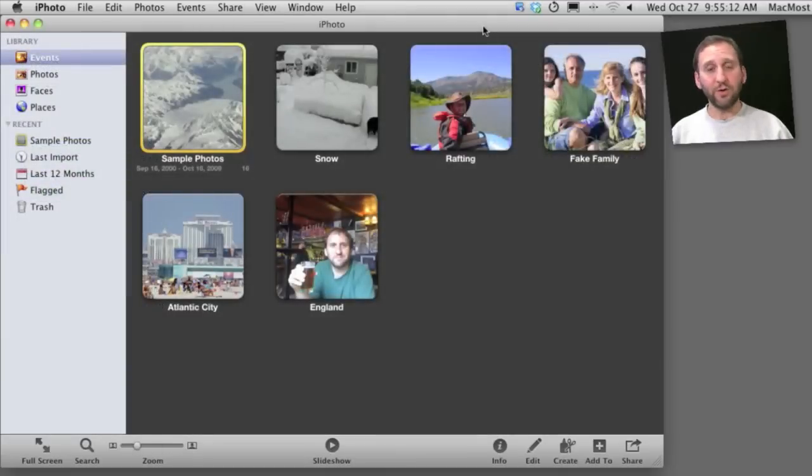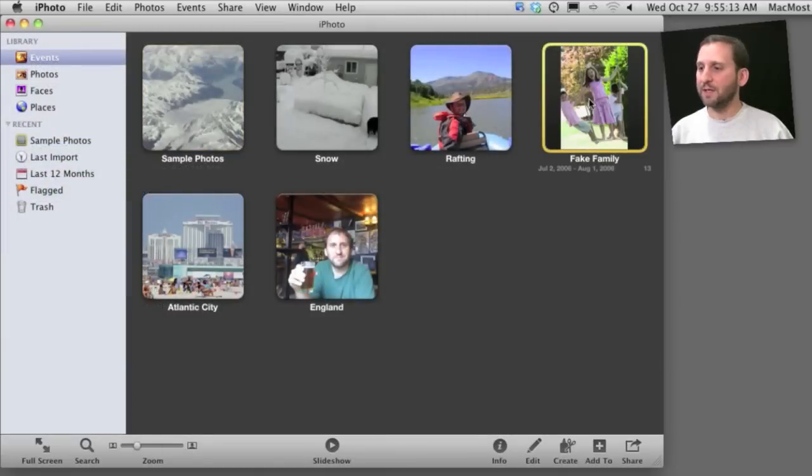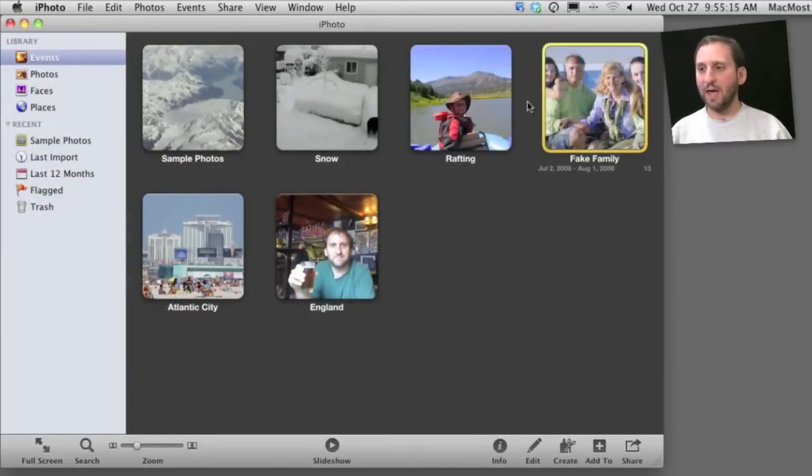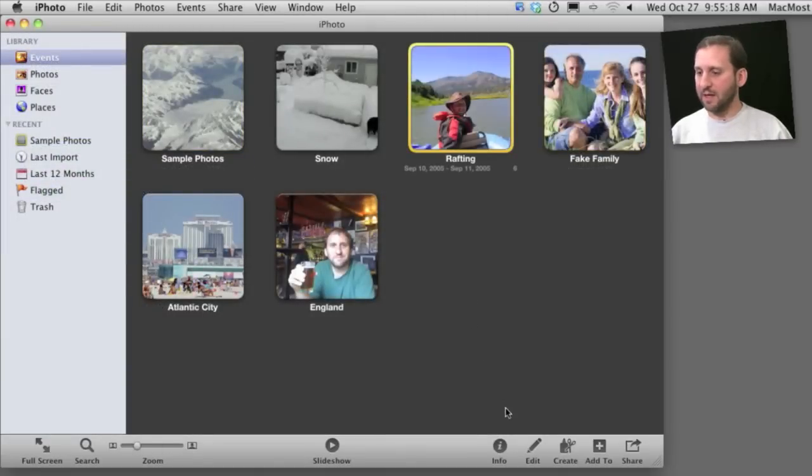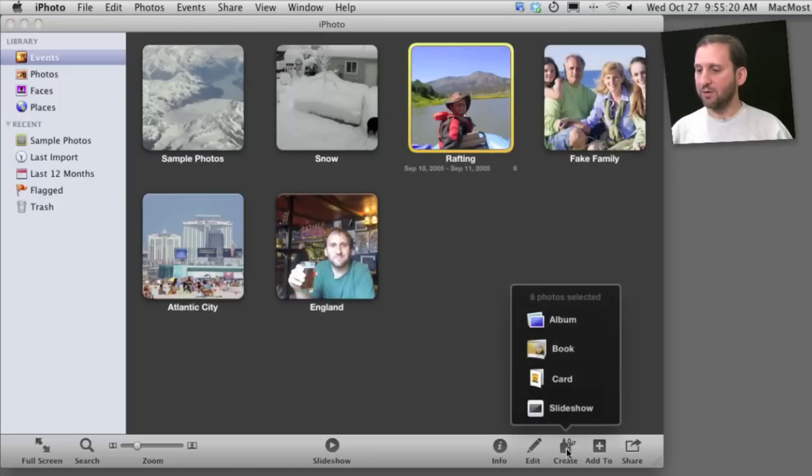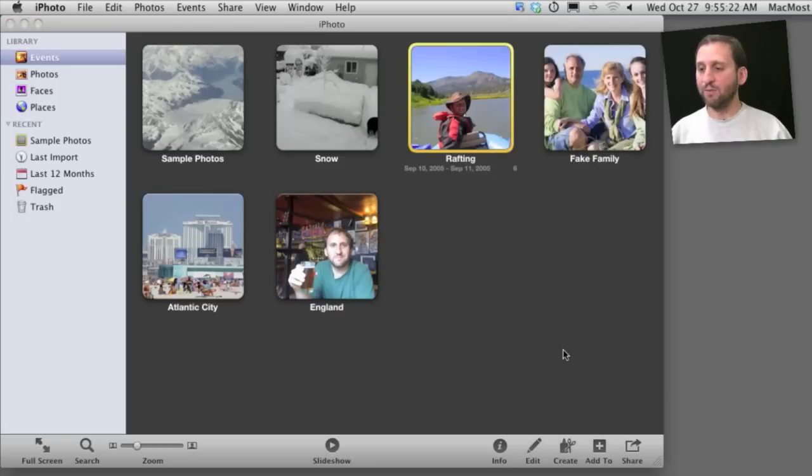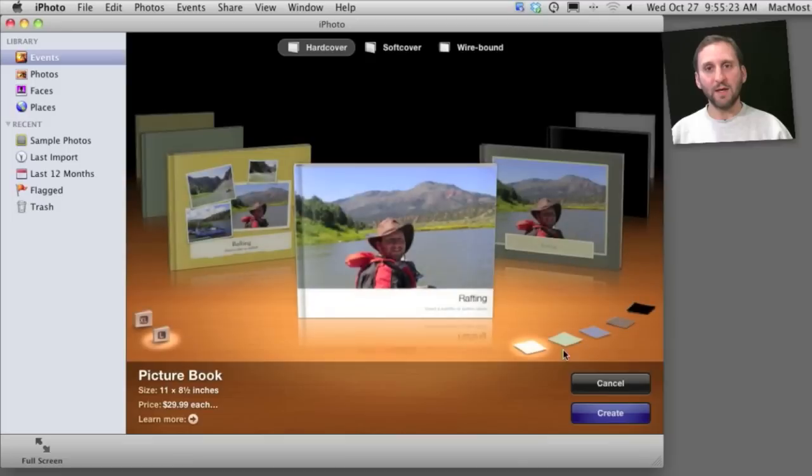You can also create Keepsakes. These are things like books. You can select a group of photos, say an event like this, and then you can select Create and create a book from it.